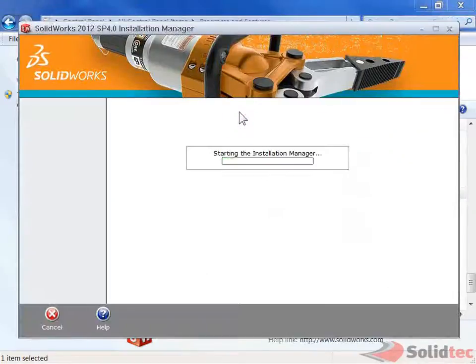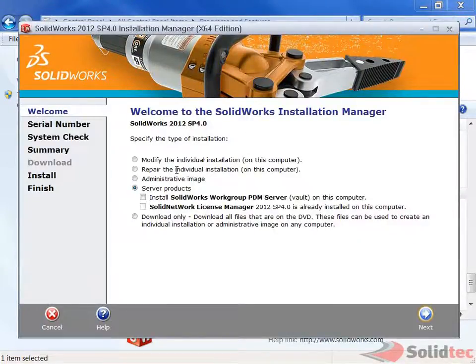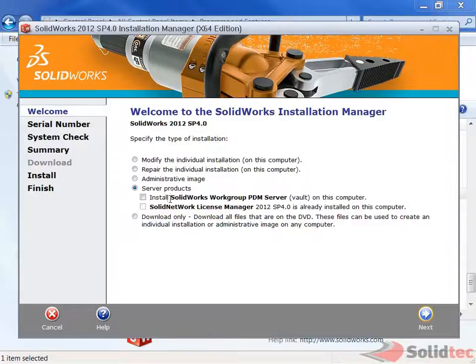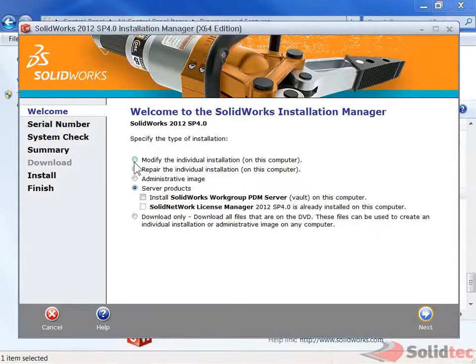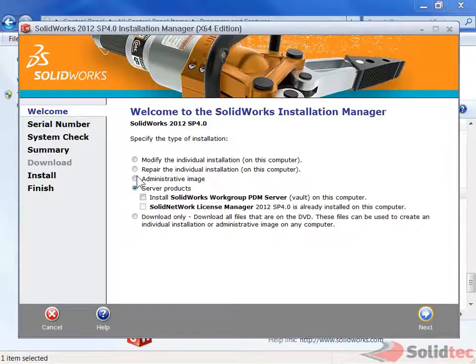Now this is going to change the installation. When we see the first page, we actually get a few different options. What we actually want to do is modify, but I'll just quickly go through the other options.